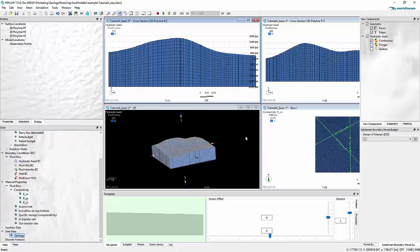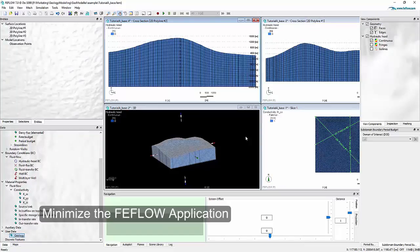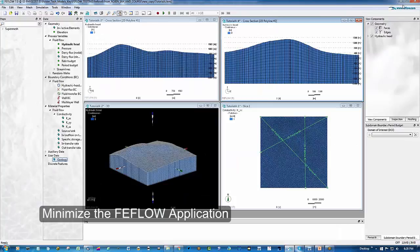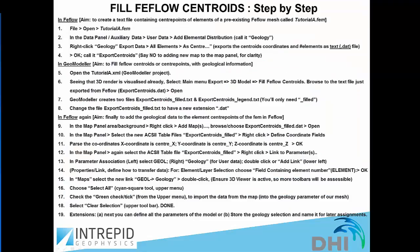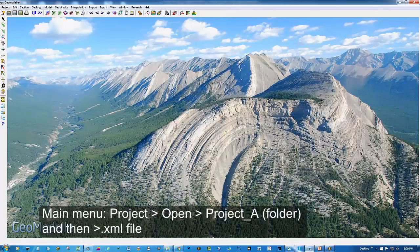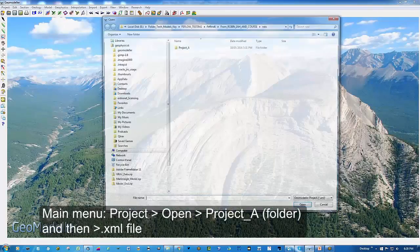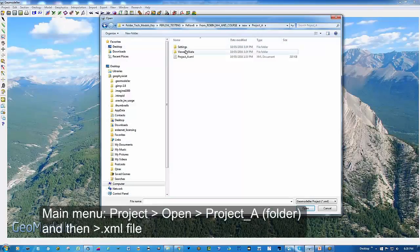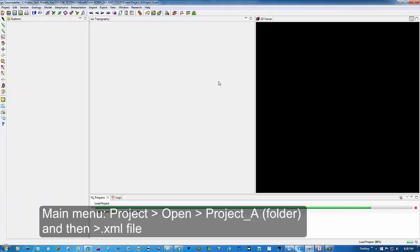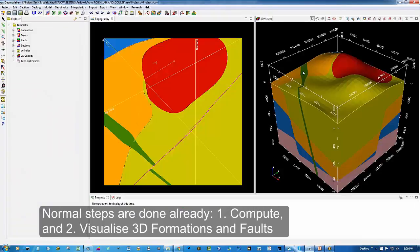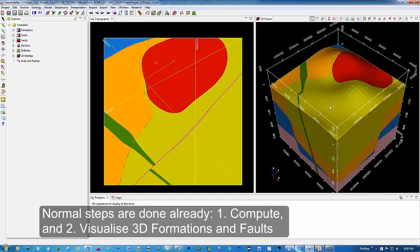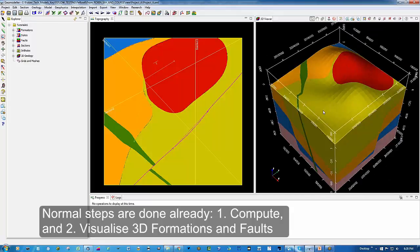We will then do the next step in GeoModeler and load the modified map file later on into FEEFlow. Just minimize FEEFlow for now, and the next thing to do is bring up GeoModeler and open project A. We have a project in which the 3D render has already been produced.